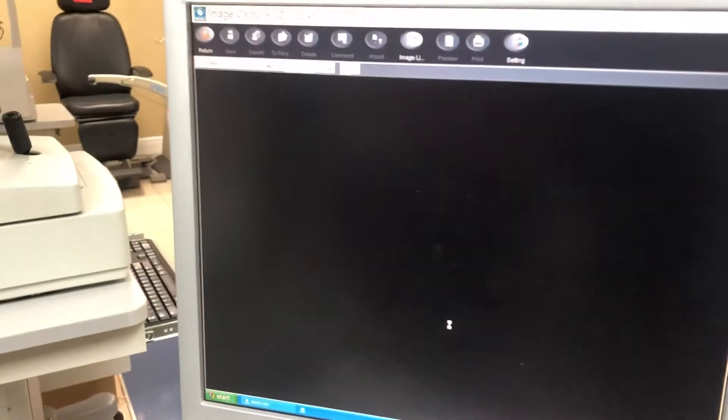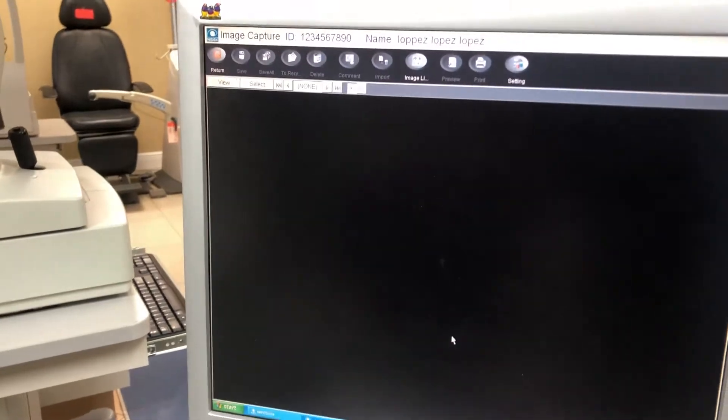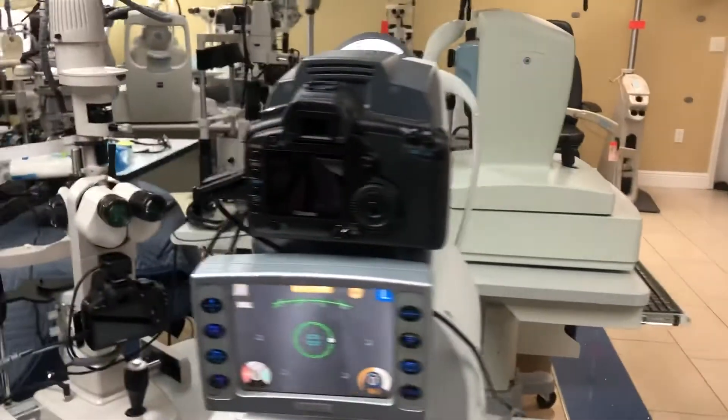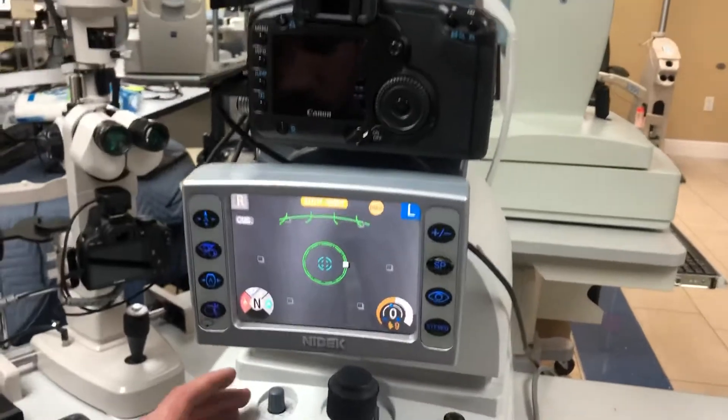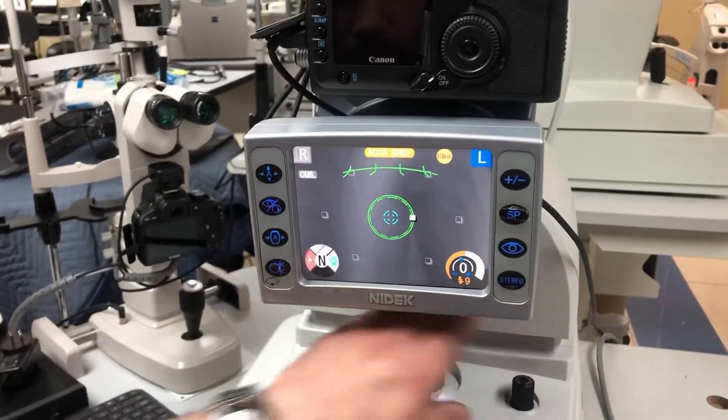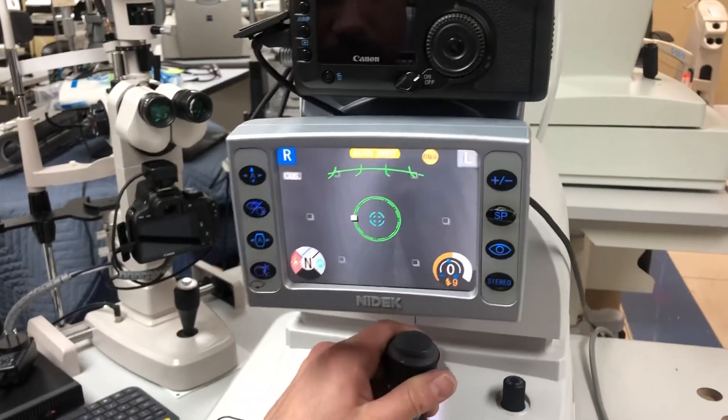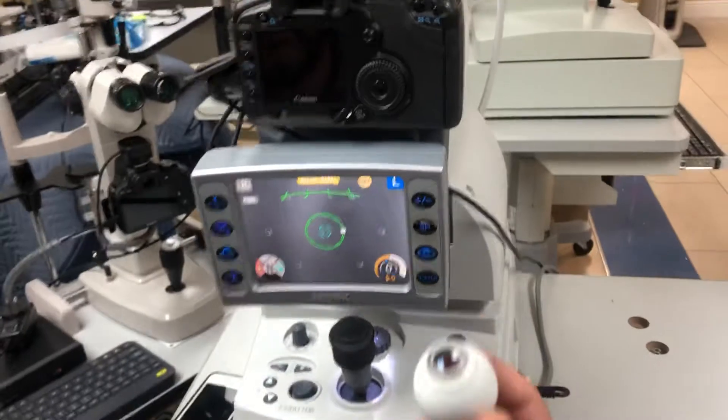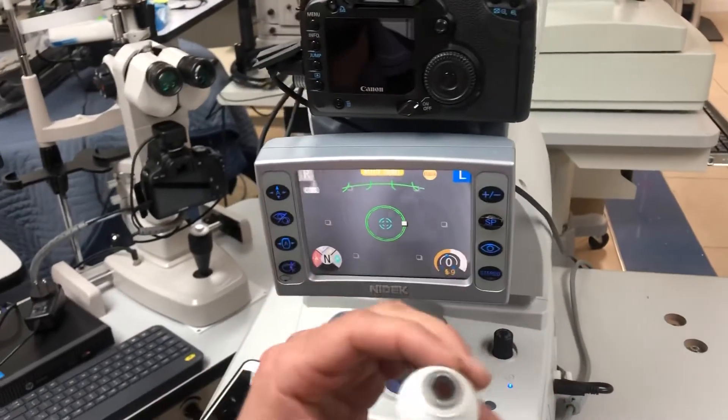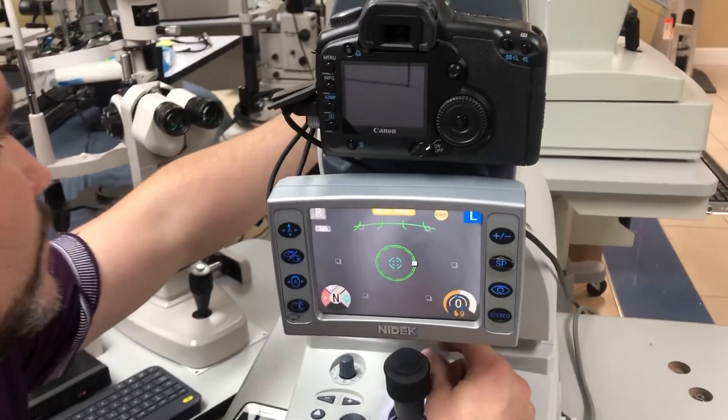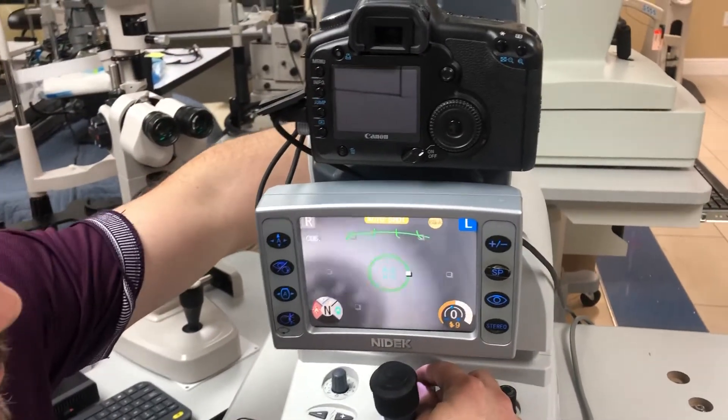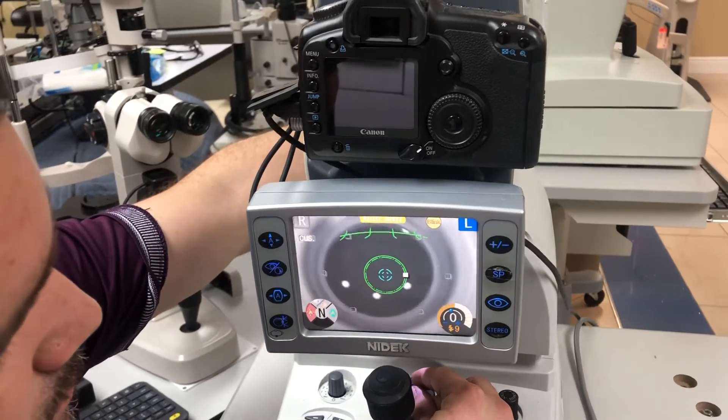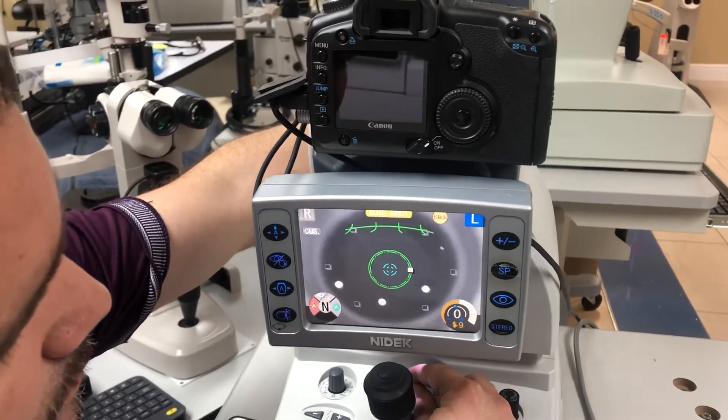Once the screen goes black, that means we're in capture mode. As you look here, we're going to show you the device itself. We're going to use an artificial eye to do a quick exam.